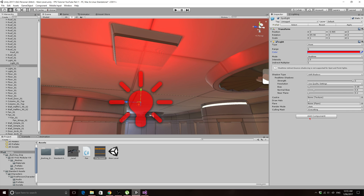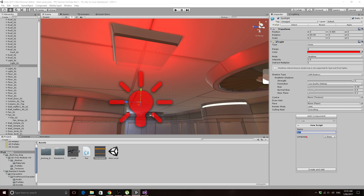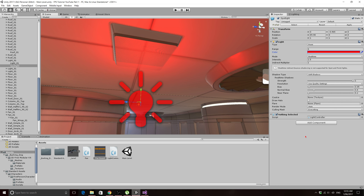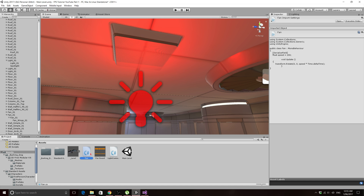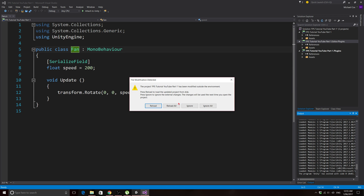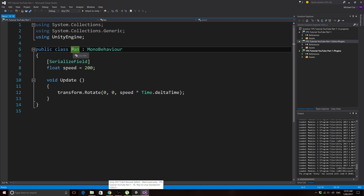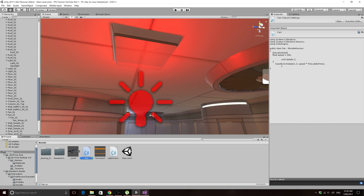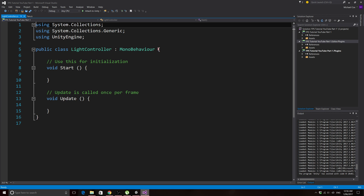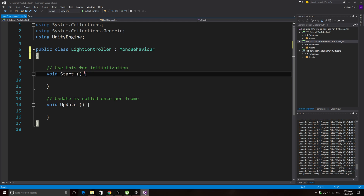I'm going to change my material to glass, which makes sense to me, but you can choose whatever you want. Then I'll click on the actual spotlight game object, which has the light component that we can enable and disable. Let's change the light color to red. Now we can make the script — add a component, new script, and call it light controller.